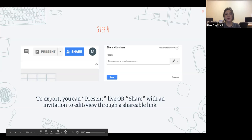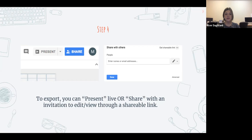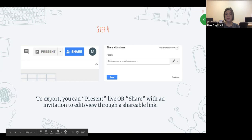Once you've created your presentation, you can either export it by presenting it live — which is what I did when I clicked present — or you can share it with an invitation to edit or to view. If you choose edit, you can collaborate with other people and they can edit it at the same time, or they can just view it through a shareable link.